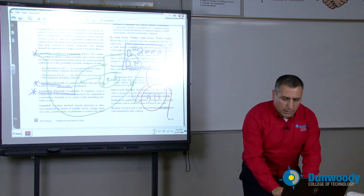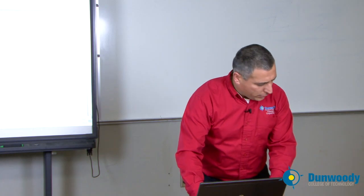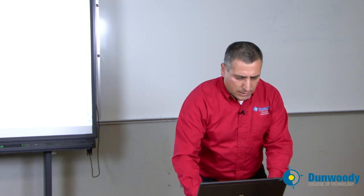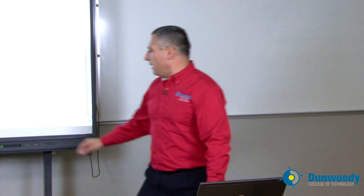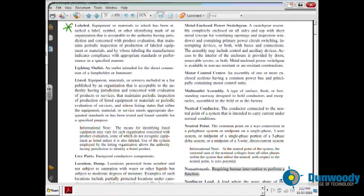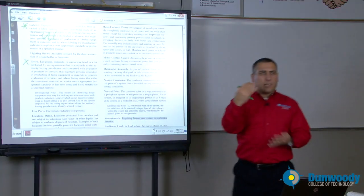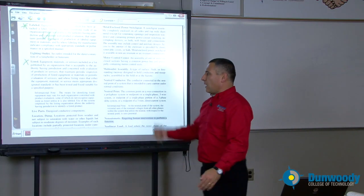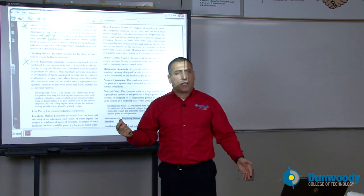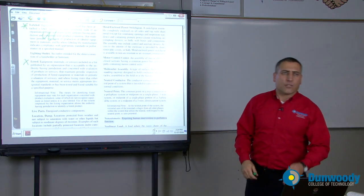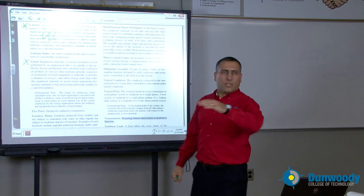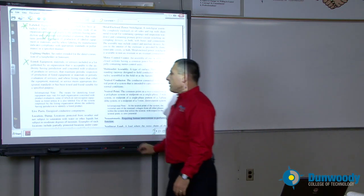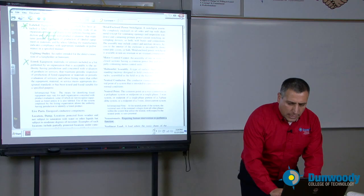Moving on — grounding is a big topic and will be covered in detail later. Very important: labeled and listed. Every equipment we install per the NEC code book uses the terms labeled — meaning it has a label on it like a UL label — and listed, meaning it's in a list approved for the use. For example, a wet location fixture listed by UL as wet location and also labeled as wet location. Listed and labeled — very important to understand.